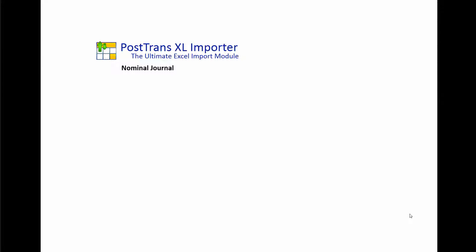In this video I'm going to demonstrate using PostTrans to bring in a nominal journal from Excel into Sage 200. The first one I'm going to show you is a nominal journal with a contra line.